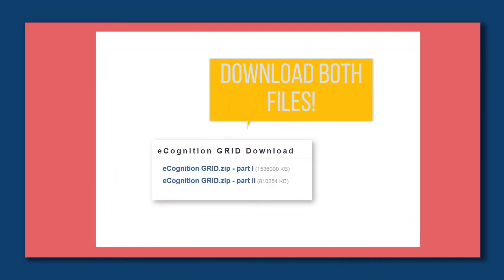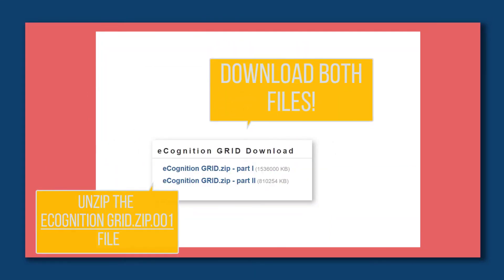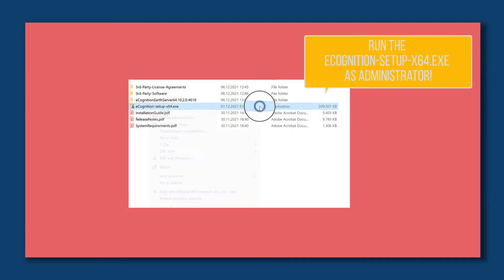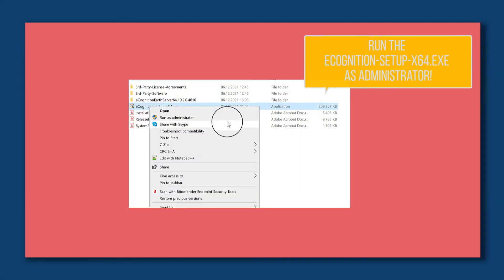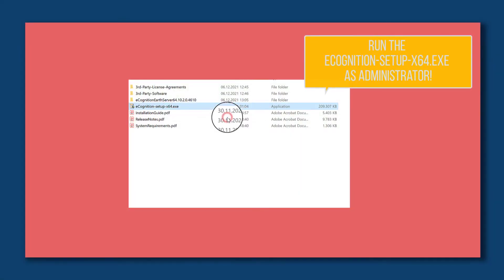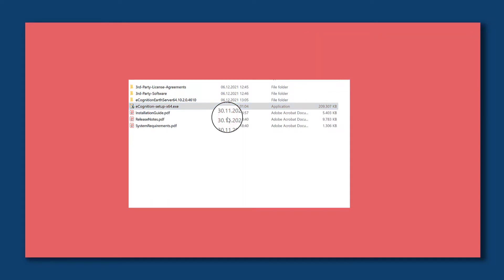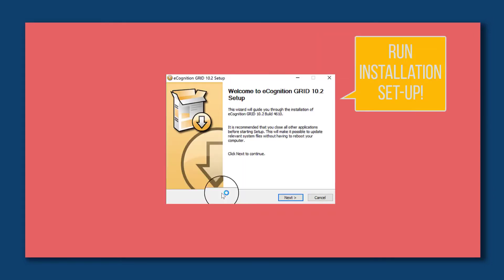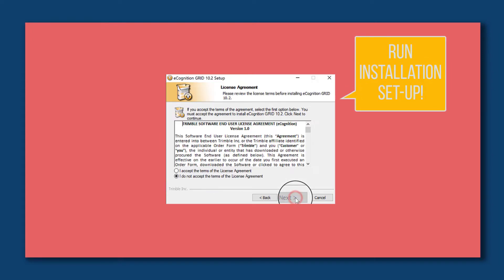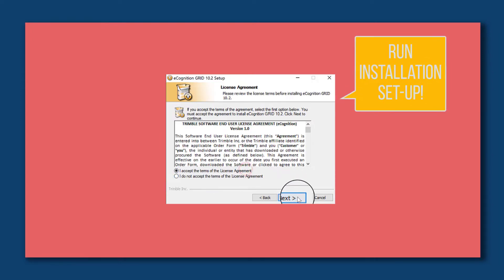You will be forwarded to another site where you can download two zip files. Download both and then unzip only part one and run the executable as administrator. Then simply run the installation setup.